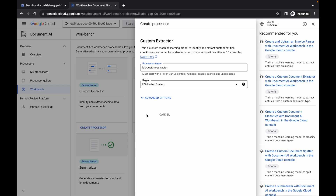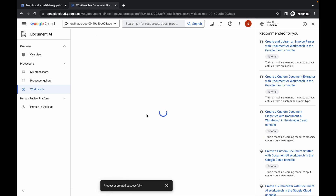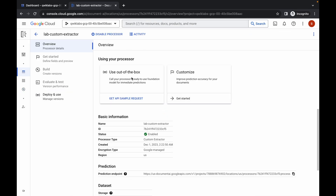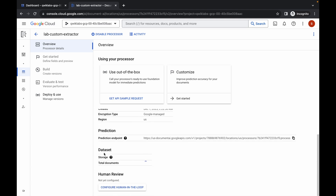Otherwise, just click on the 'Create' button. Wait and as you can see it's created. Now scroll down and here you can see the database is loading, so just wait until this progress is complete — it is going to take at least two to five minutes.